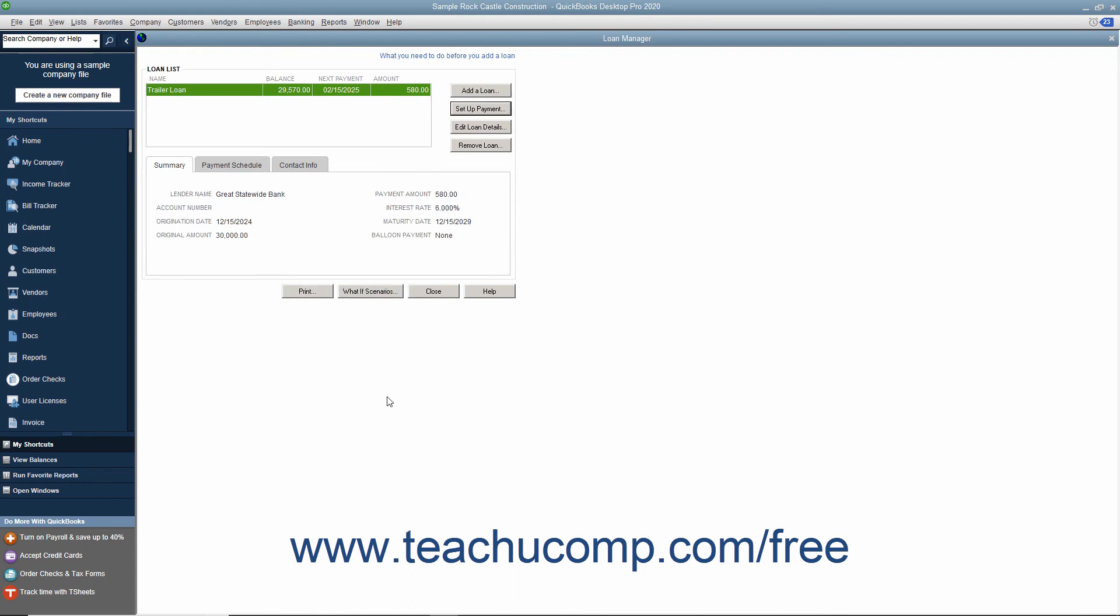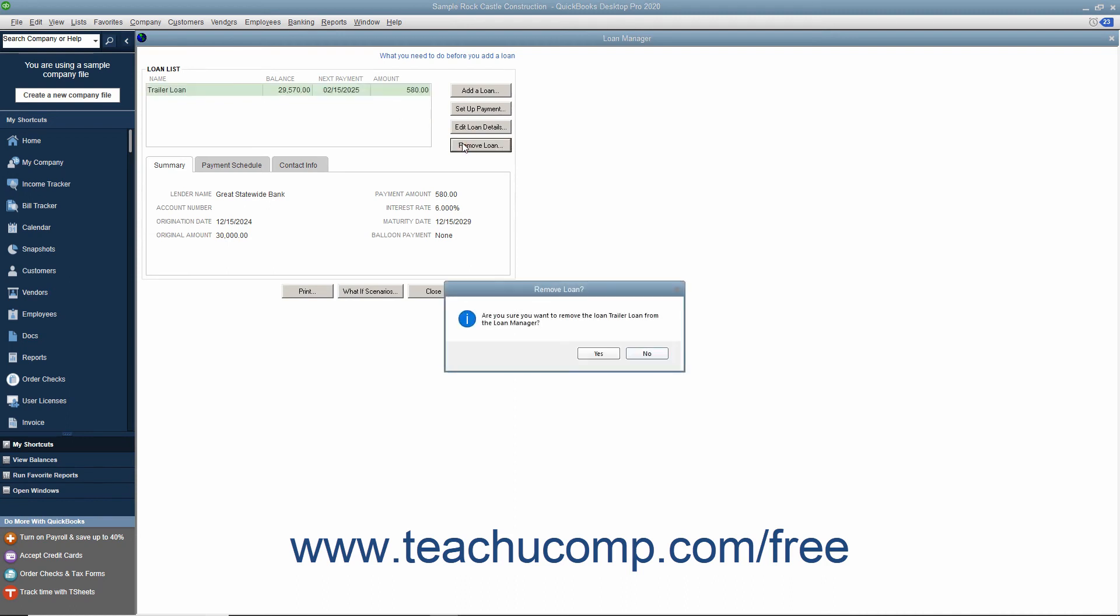To delete a loan from the Loan Manager, select the name of the loan in the Loan List, and then click the Remove Loan button. Then click the Yes button in the Confirmation dialog box to remove the selected loan.